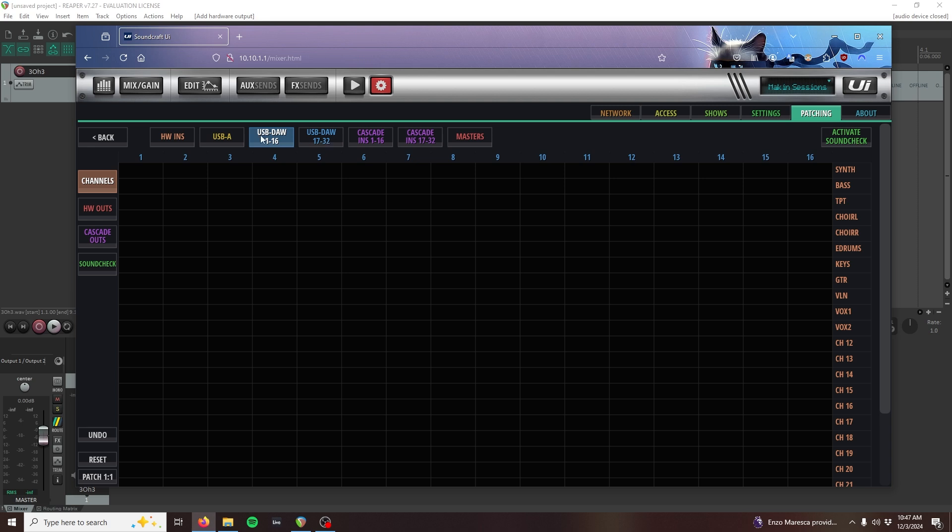The channel numbers that we select to return on are arbitrary, and you could pick any of the two blue numbers here, but I like to return on DAW 31 and 32 to leave my first DAW channels available for multitrack playback, which we'll cover in the next video.